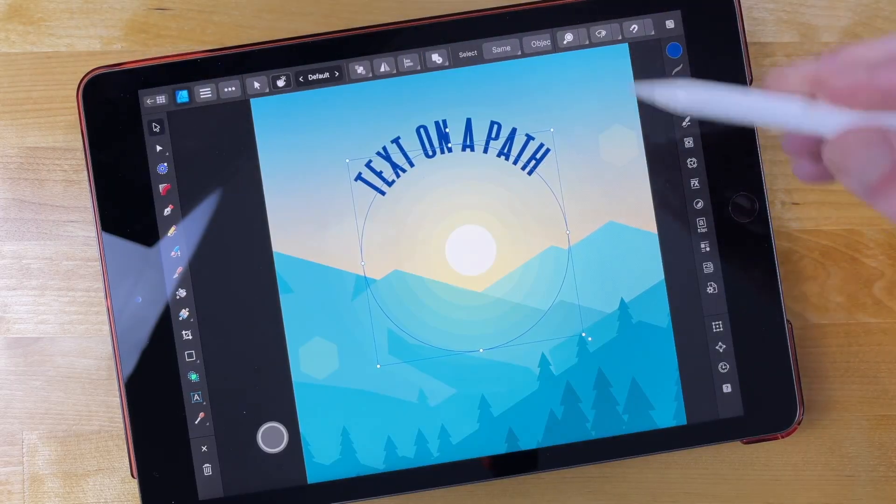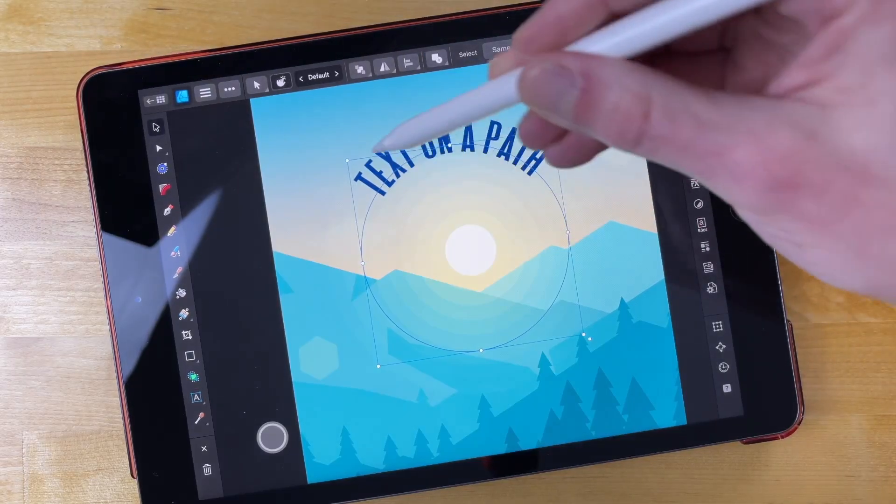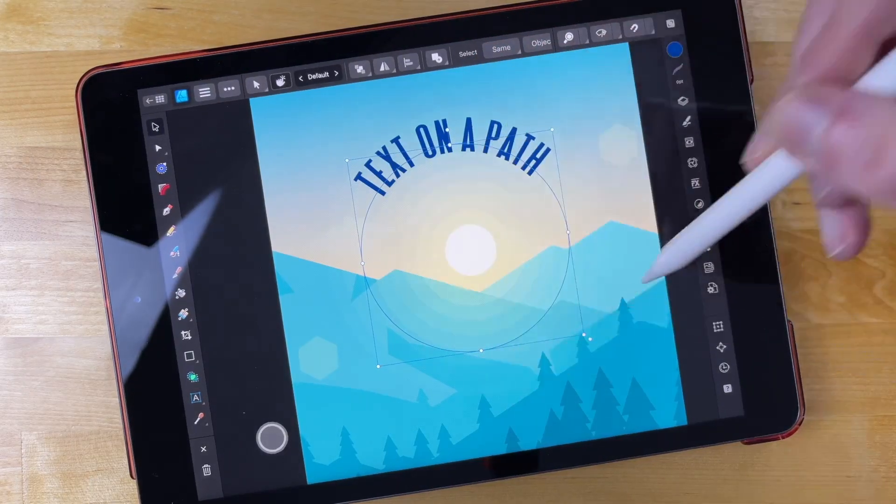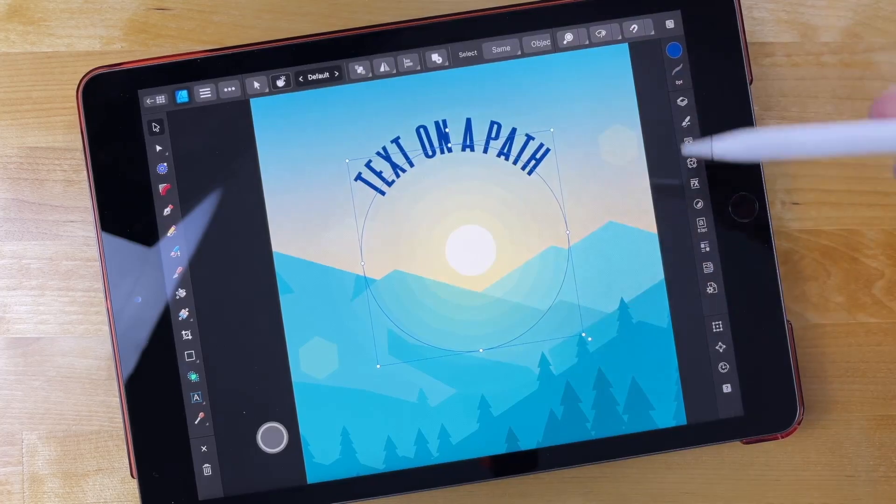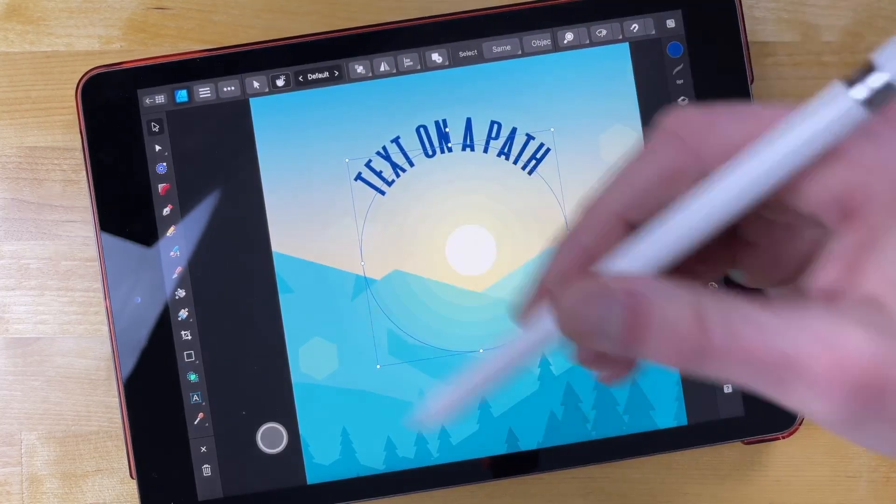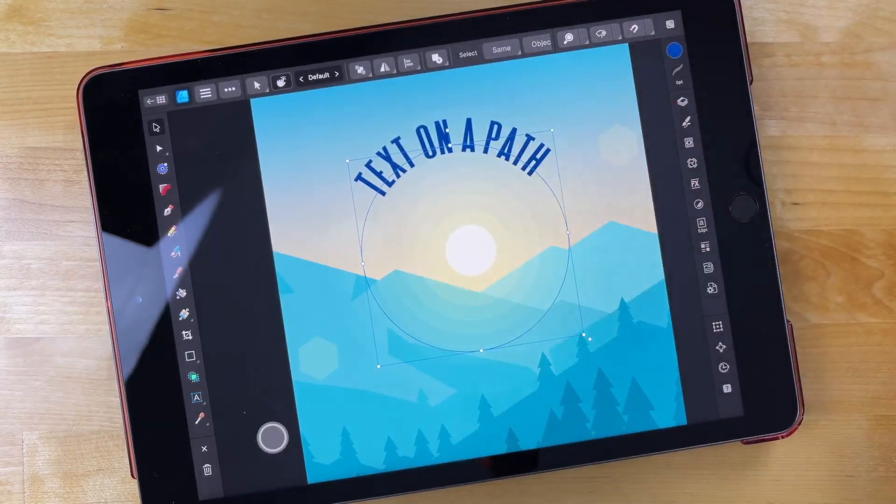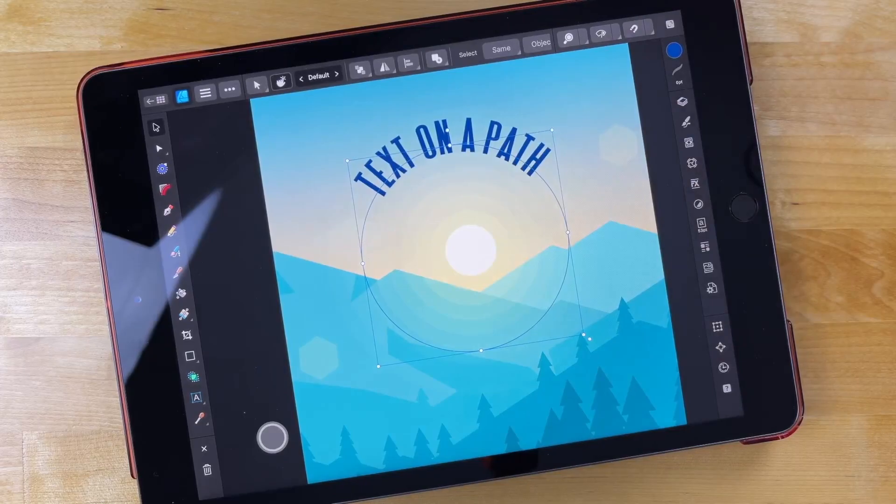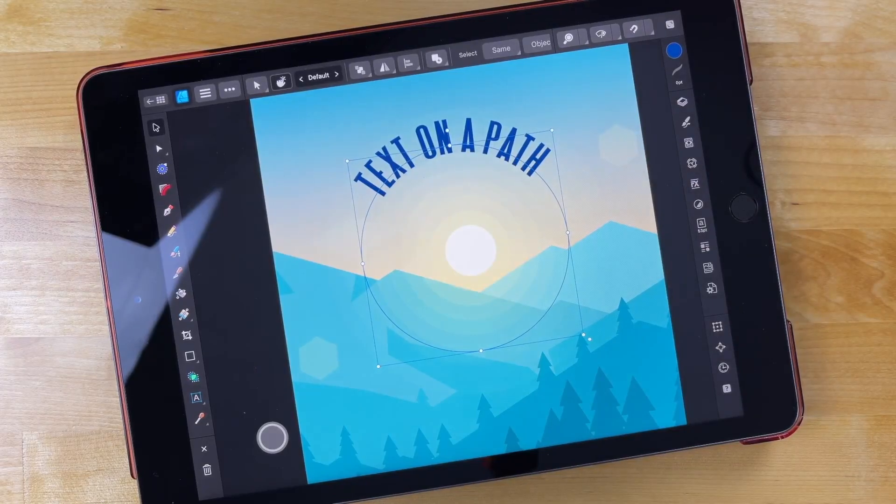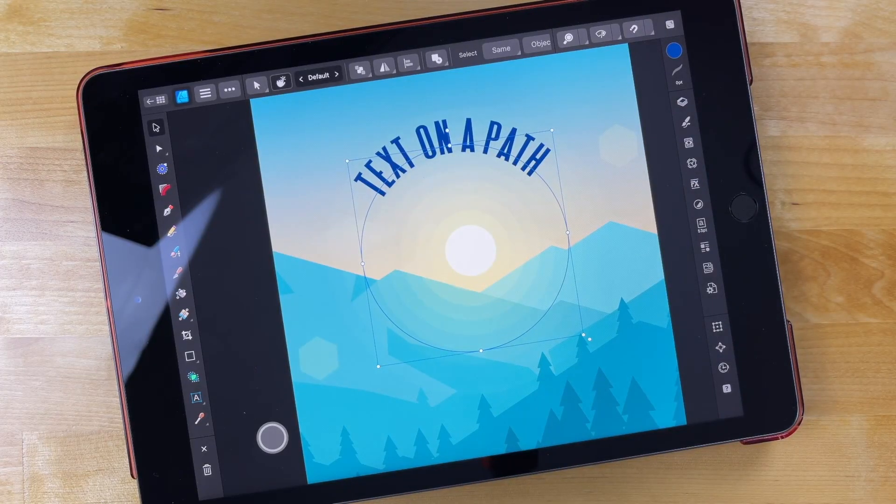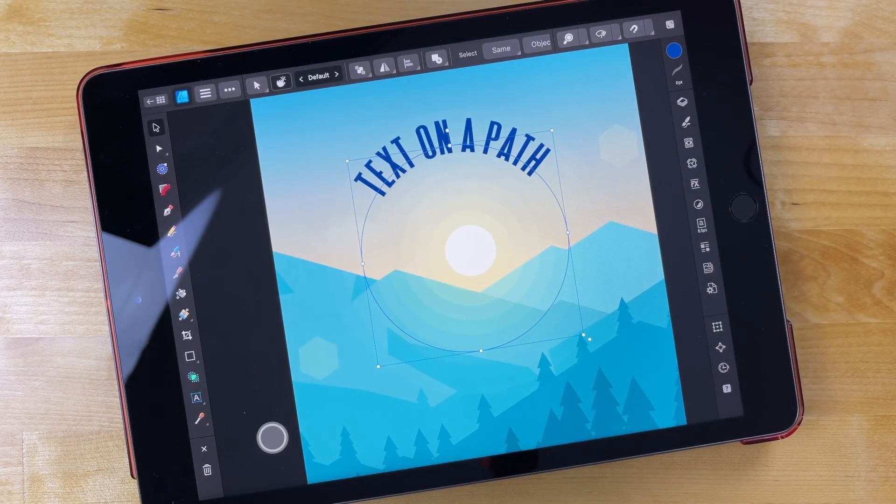Now if you want to create additional text for the bottom of the circle, you'll just have to create an additional circle and then add text to the inside of that circle using the same method. So that's how you can place text on a path using Affinity Designer for the iPad.